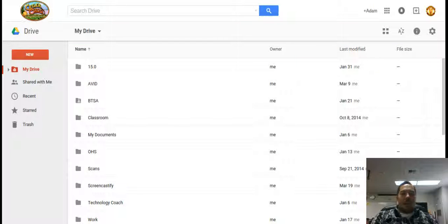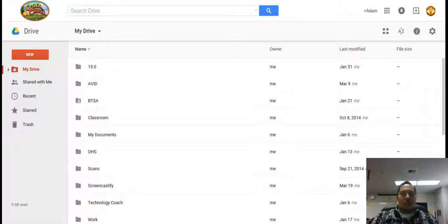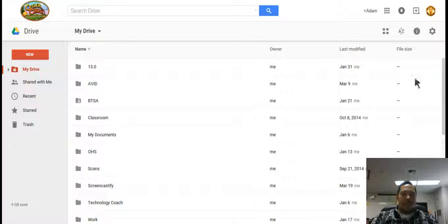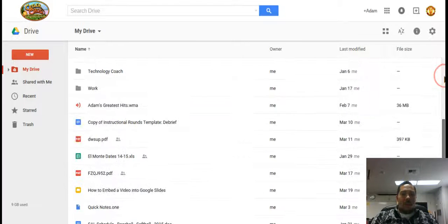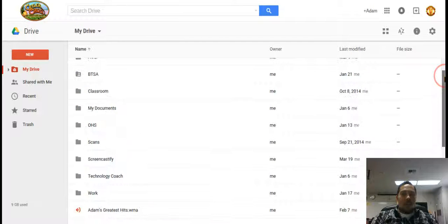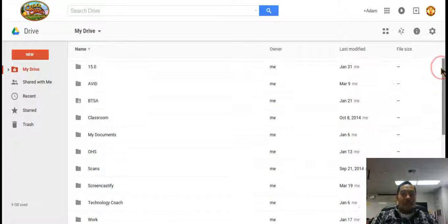Now Google Drive is best organized using folders. If you don't use folders it gets very cluttered and crowded and very difficult to find things. As you can see I have a lot of folders in here and within those folders I even have subfolders.